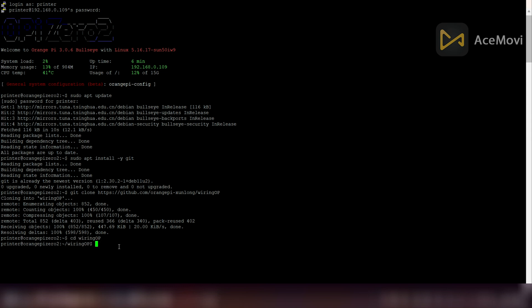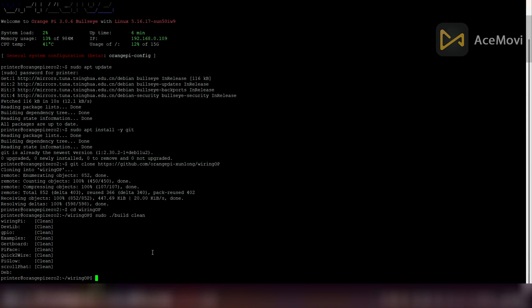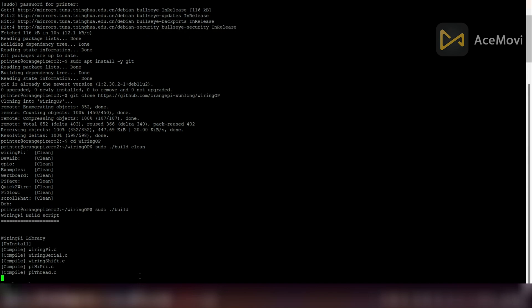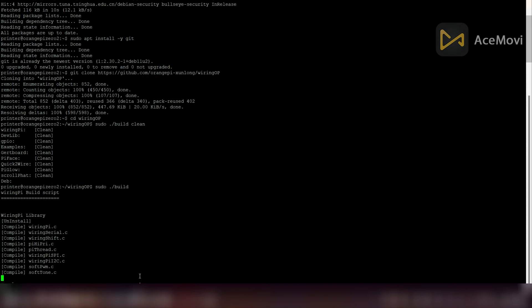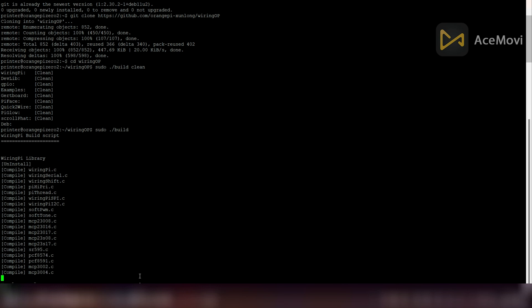Now open the downloaded WiringOP GitHub file and then type build clean command. Then type the build command to create a fresh WiringOP library installation.